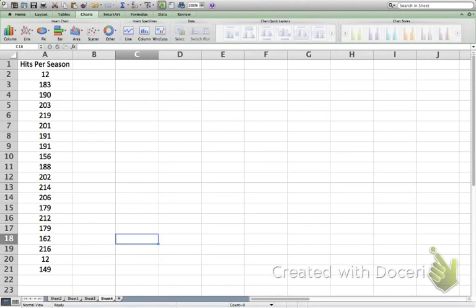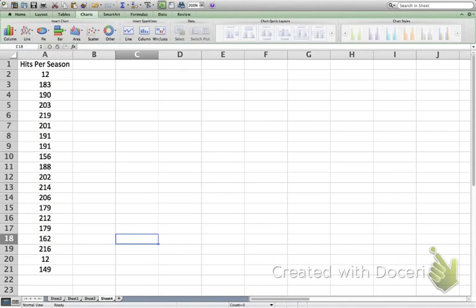We have 20 values listed here. To make a histogram, we first need to decide how we're going to set up the intervals. We can't just have each number of hits representing a bar, or we would have 200 and something bars in our histogram, which wouldn't make sense. So we're going to go with intervals.